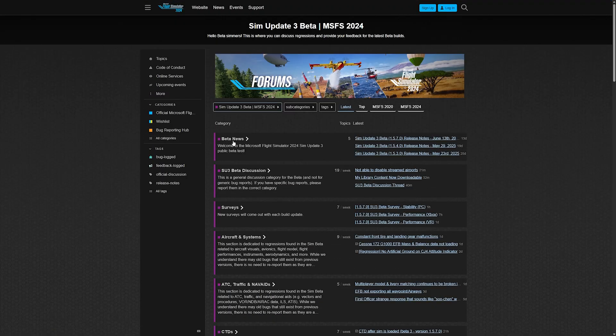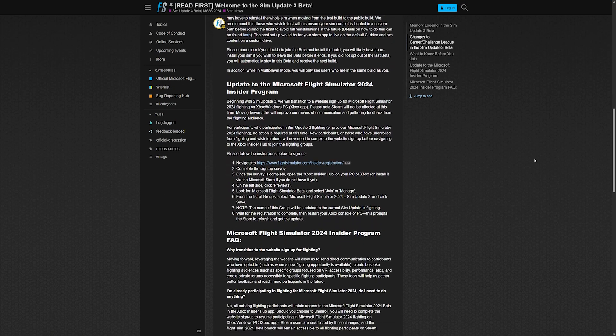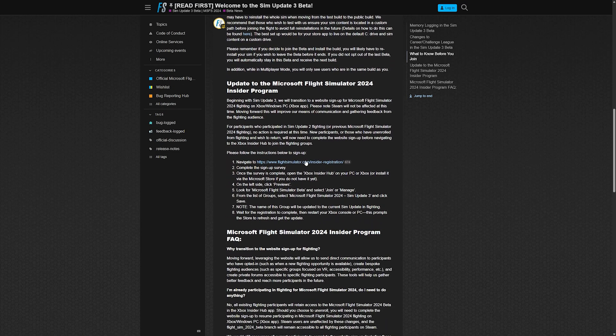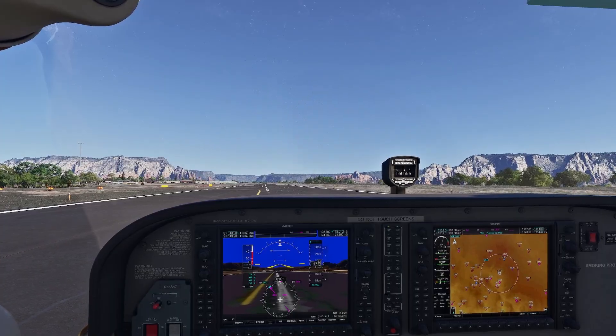Before we get into it, if you're watching this before Sim Update 3 is released, you might want to join the beta. It gives you early access to bug fixes and new features, and it won't affect your progress in career mode or challenge mode.